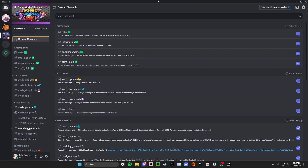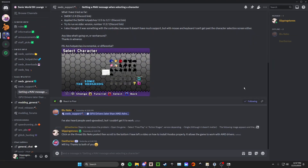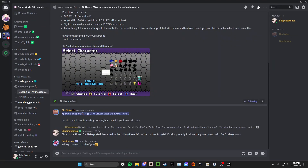You can also use custom drivers, the latest updates, whatever you want. Now, this is on a request from the SWDX support forum on Discord.